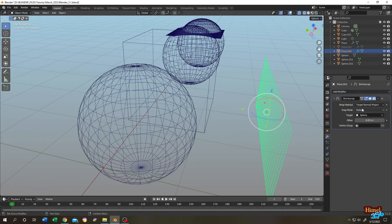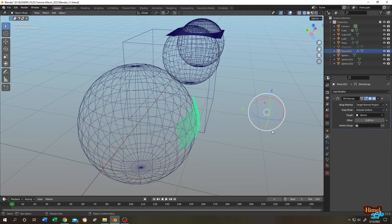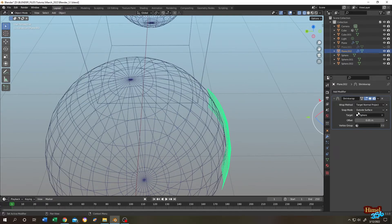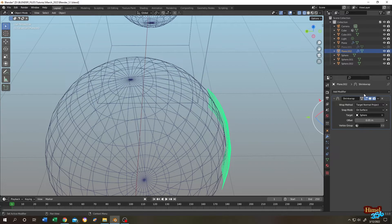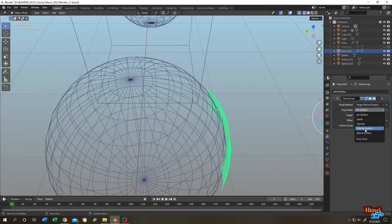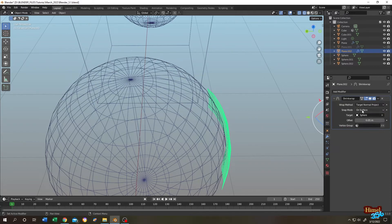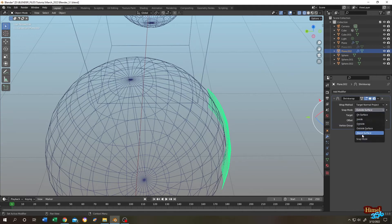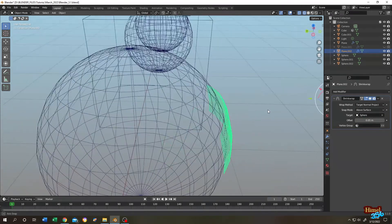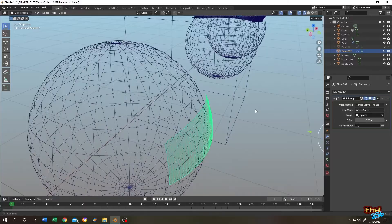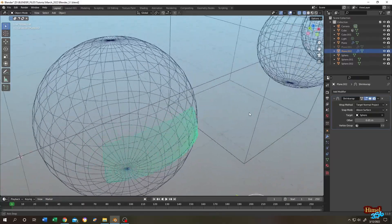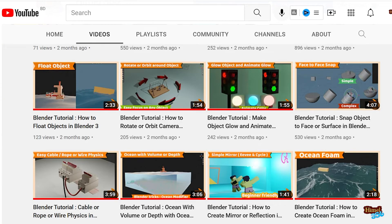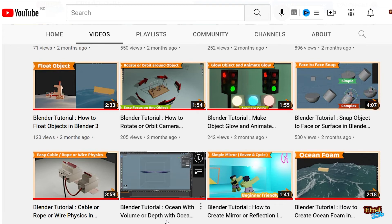Let's change to outside surface. Almost same as on surface. As you can see, there is no change that much. Mainly on surface, outside surface, and above surface, they almost behave the same. So just try to experiment with them. Also you can check my floating object and ocean with volume or depth tutorial, where I used the shrink wrap modifier. So thank you guys. See you on the next tutorial.